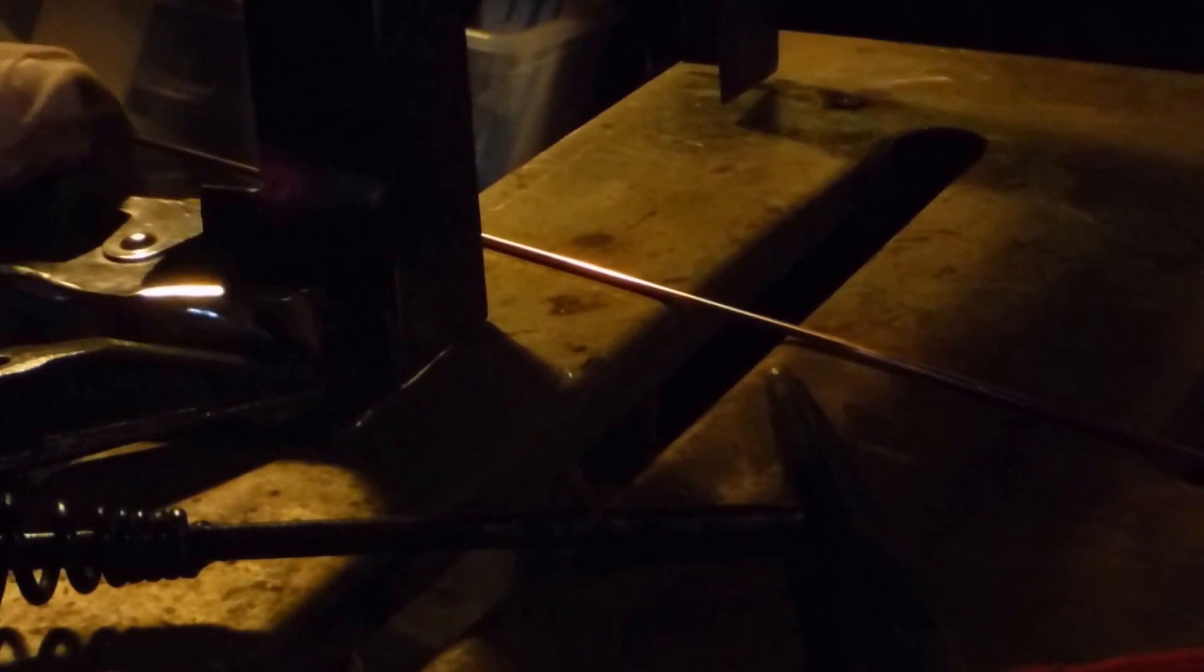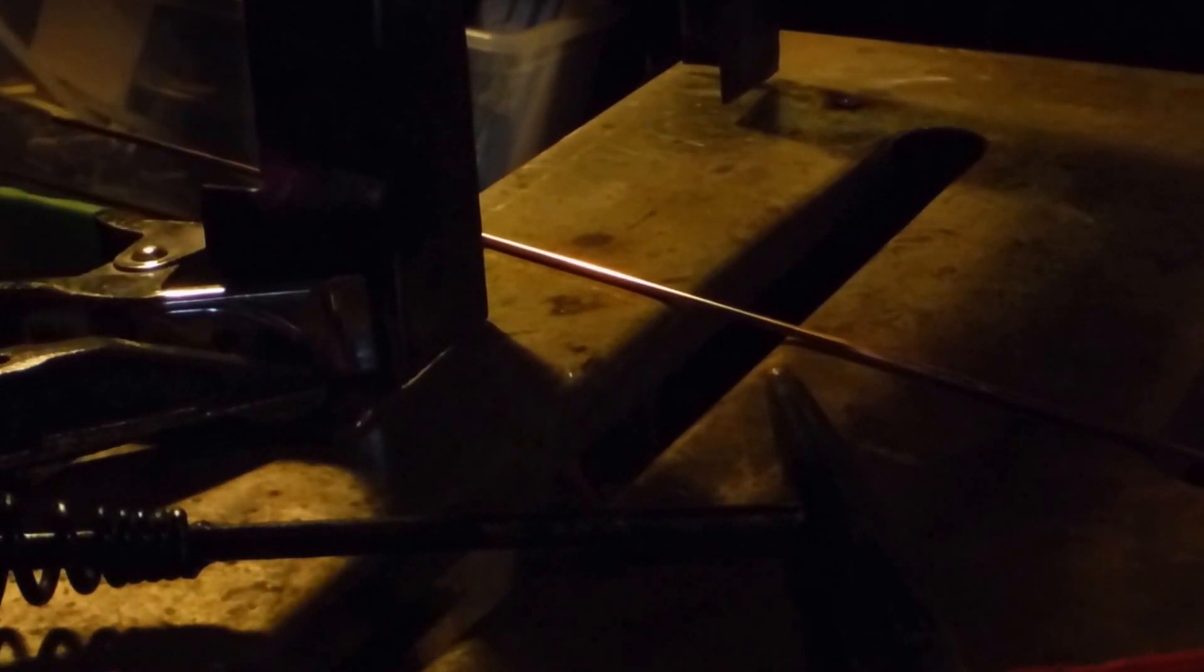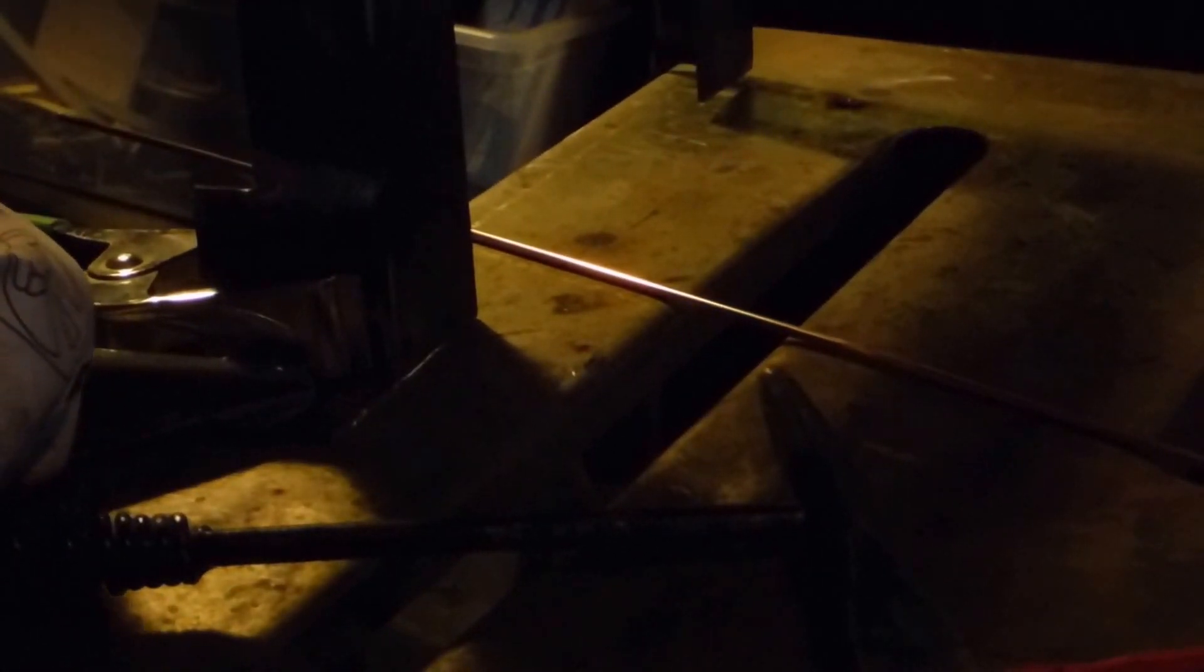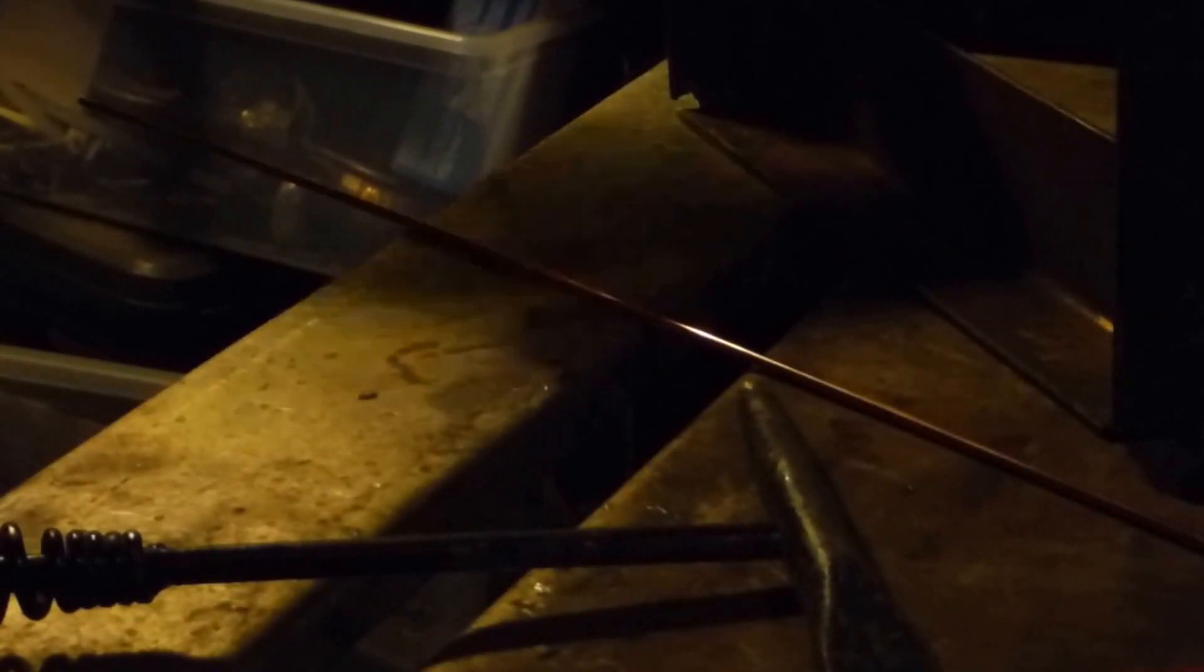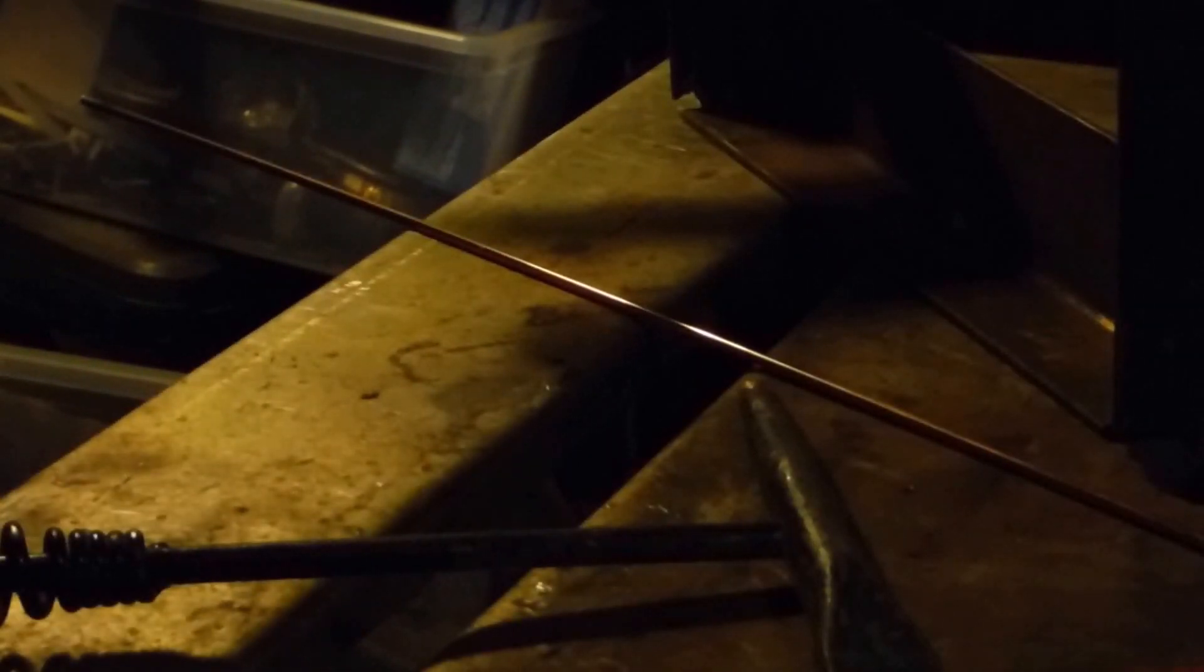So I'm actually going to keep that clamp, I'm going to undo this clamp right there, going to flip it, and I got a couple of other welds. I'm going to do the weld on the opposite side to keep it from warping too much.